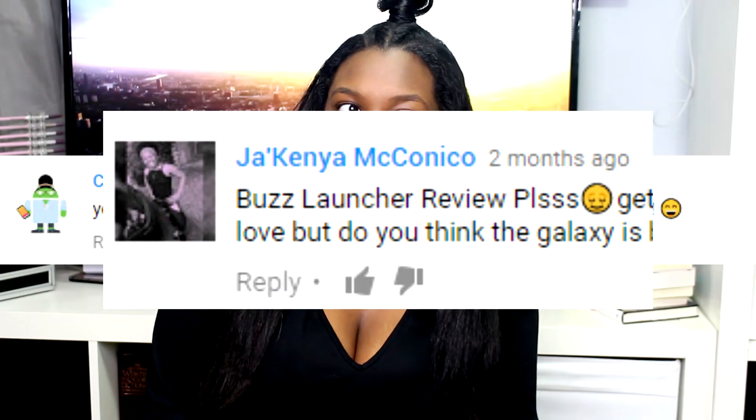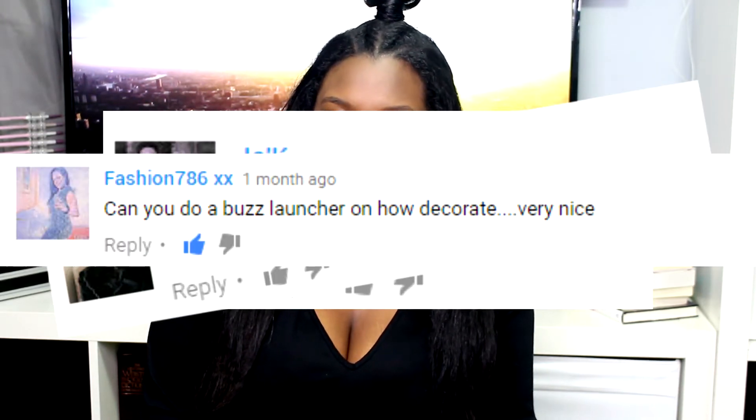Hey guys, welcome back to my channel. Today I'm going to be doing a well-requested video — my Buzz Launcher walkthrough. After my 'on my phone' video, a lot of you asked me to do a Buzz Launcher tutorial, so that's what I have for you today. I didn't want to make this too long, so I broke it up into four parts. Make sure you stay till the end so you see all the parts.